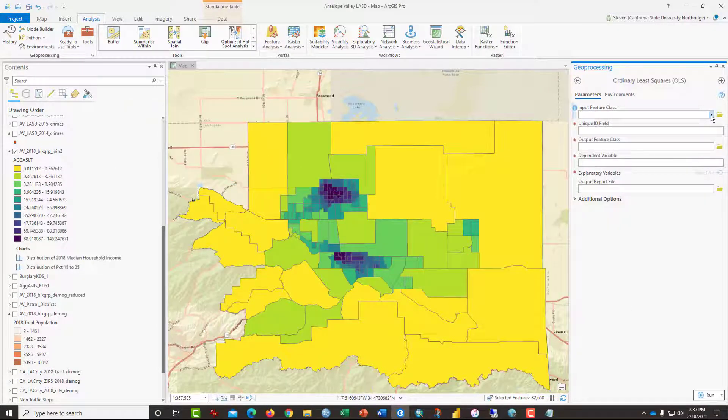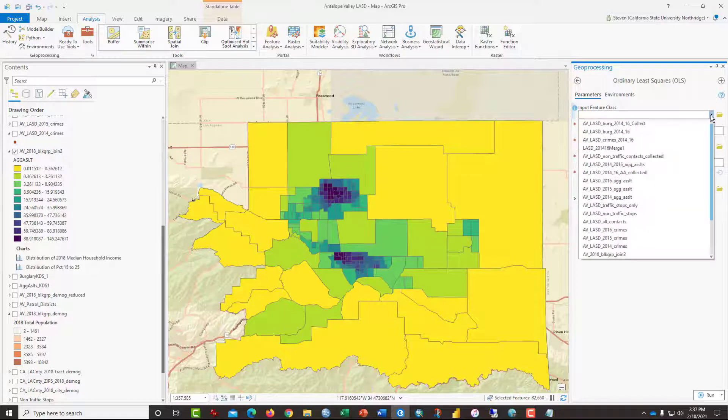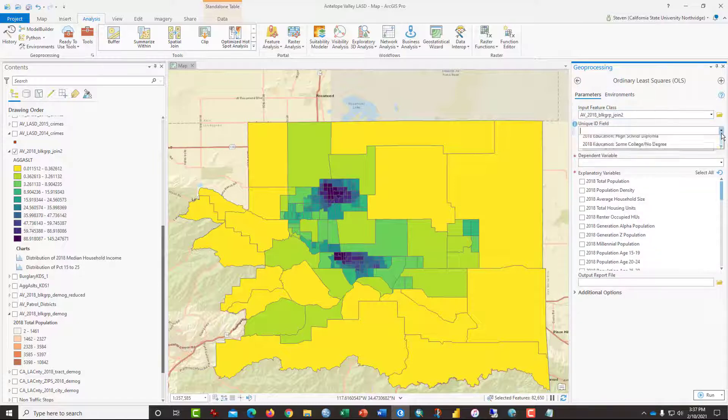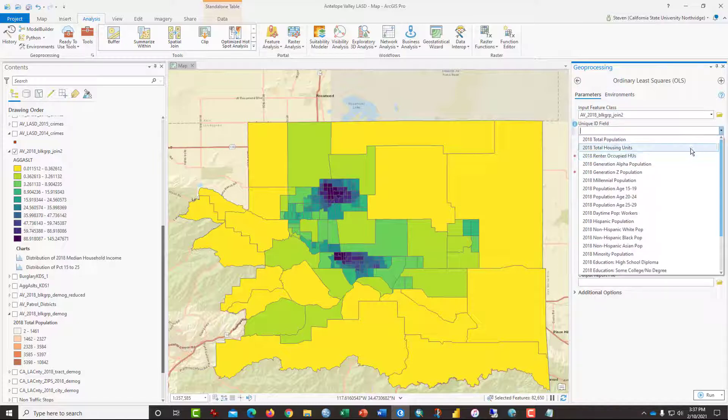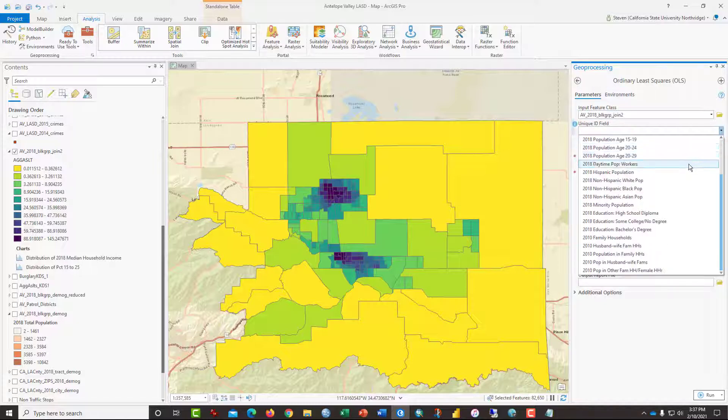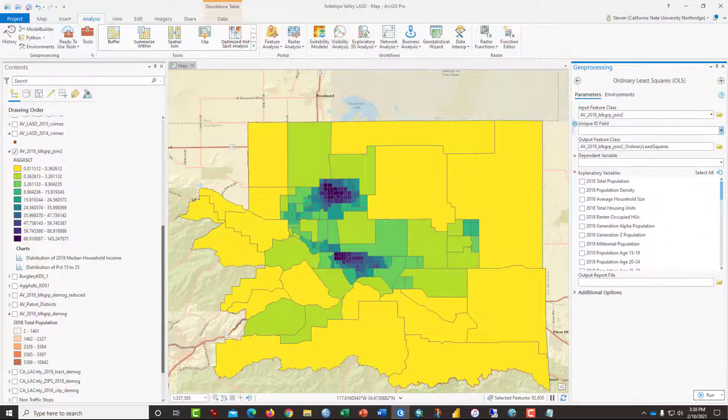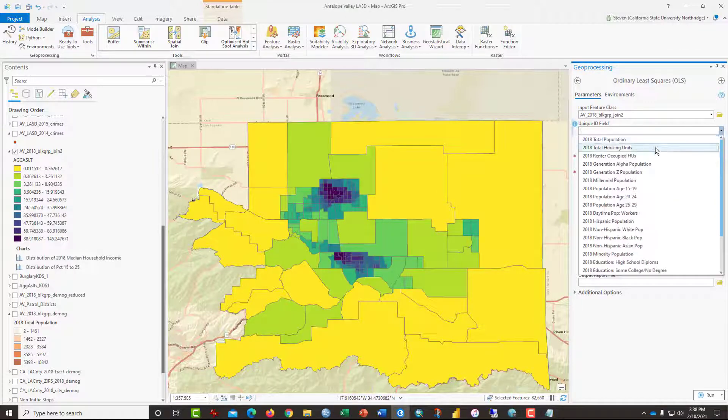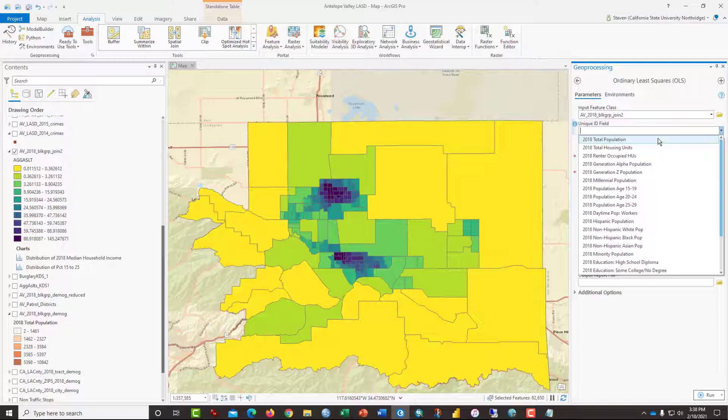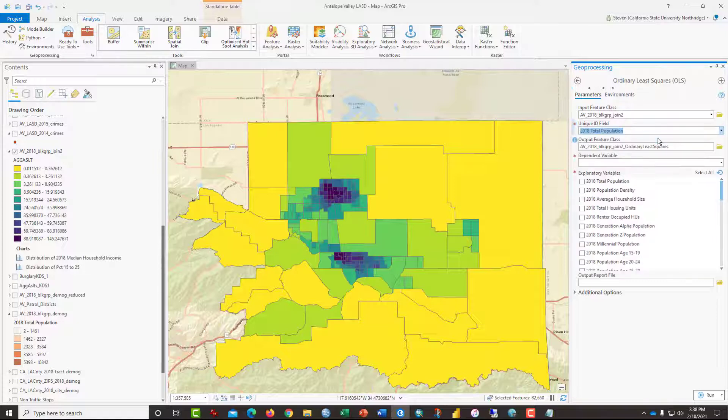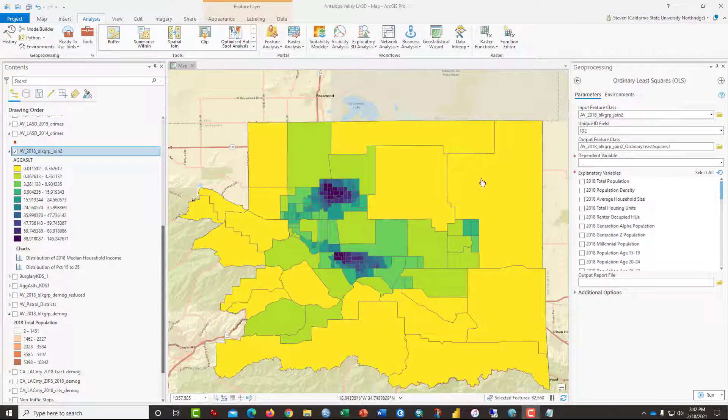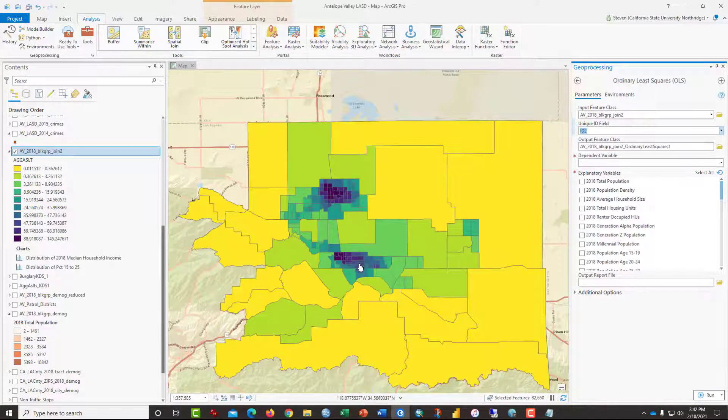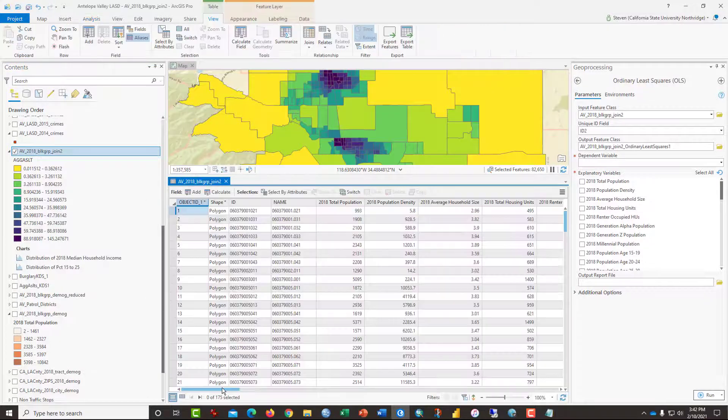This is the most standard of all. And the input feature class, once again, is the block groups joined to... The unique ID field would be... There should be a column called ID. For some reason it's not appearing in this. I'm going to try total population and just hope that no two of the census tracts has the exact same population. If they do, it's going to cause it to crash. Okay, starting over, I created a new ID field called ID2.